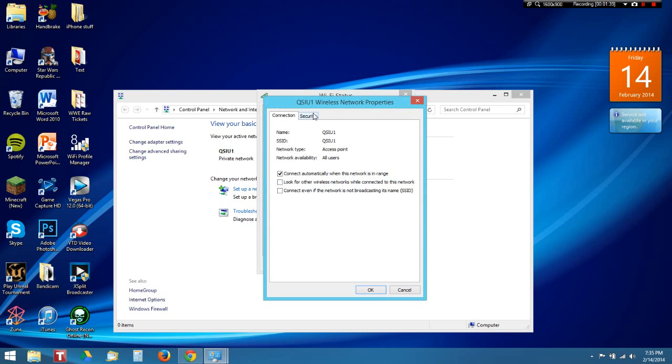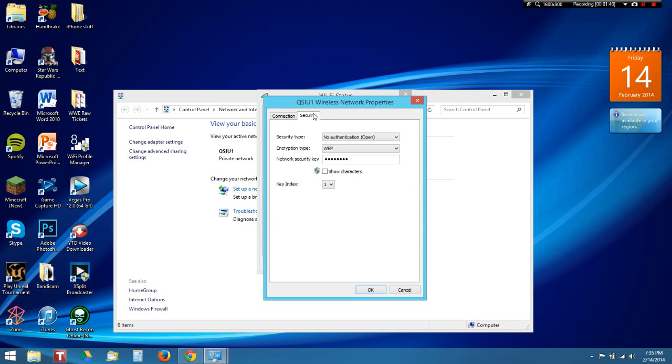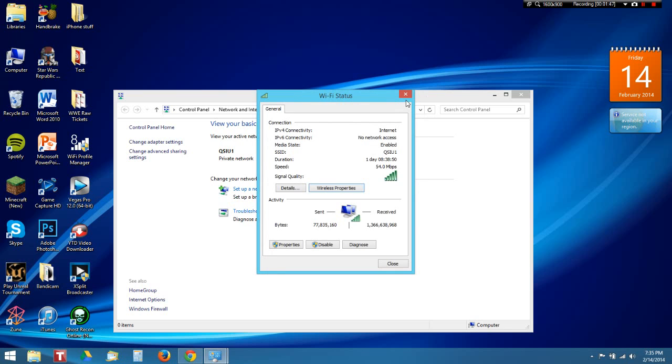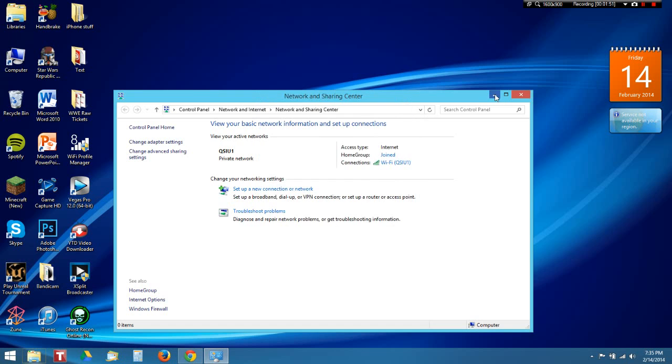Then you go to Security and you click Show Characters, and then it shows characters. Like I said, that is only for the one that you're connected to at the current moment.